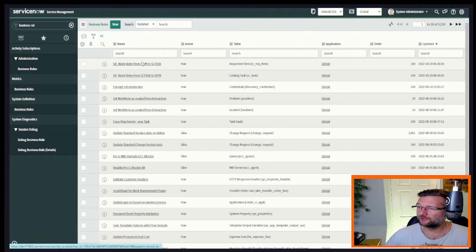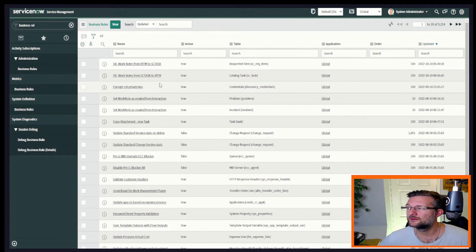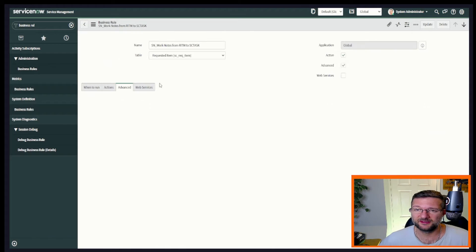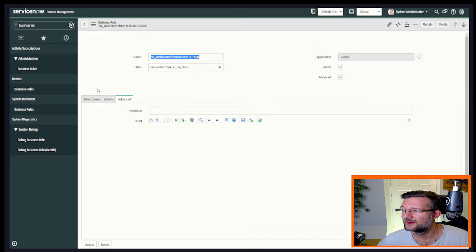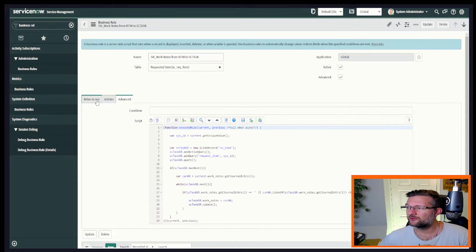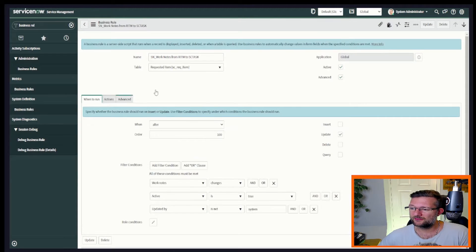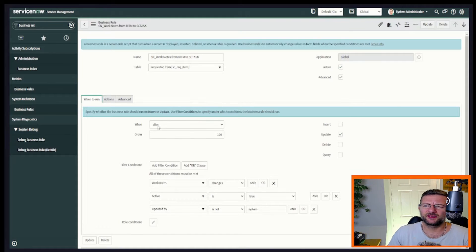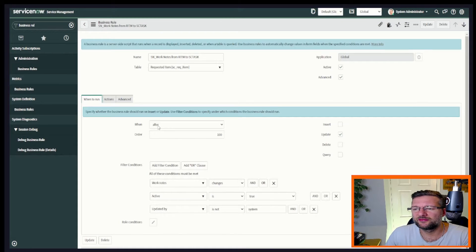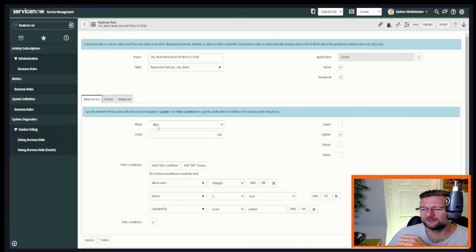So we'll start on the request item level. So here we've got one that's triggered on that request item and we've got an after business rule. We don't need to do it on before, so we're going for after.